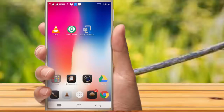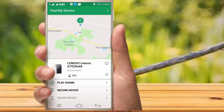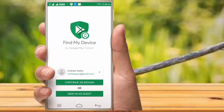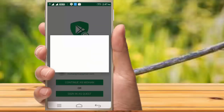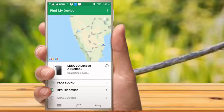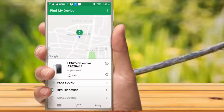You can use the application to find the exact location. You can login using your login ID and password. Enter your password to get access.